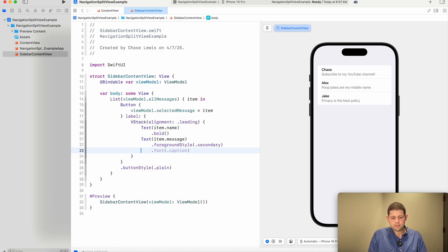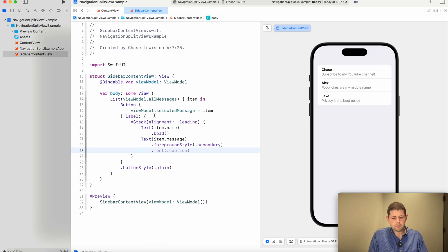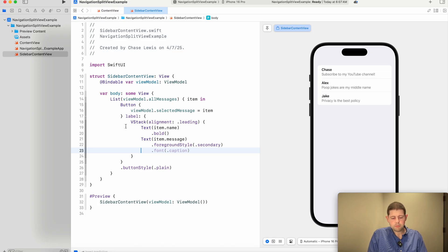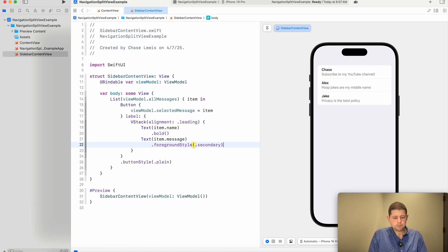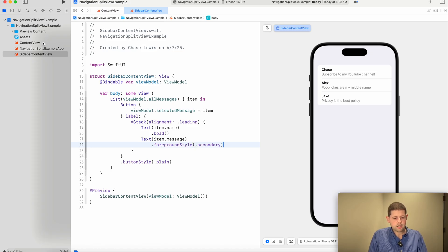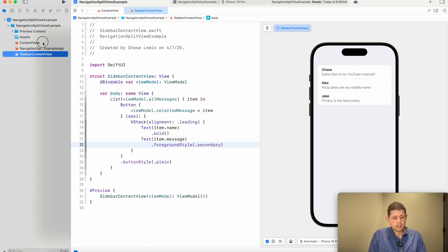So now let's make this bold font. And let's make this foreground style of secondary. Now that's still readable. It looks pretty good. And it looks similar to the messages. It's not perfect. But it's a good start and great for our example. So our sidebar view is pretty much ready to go with this right here.